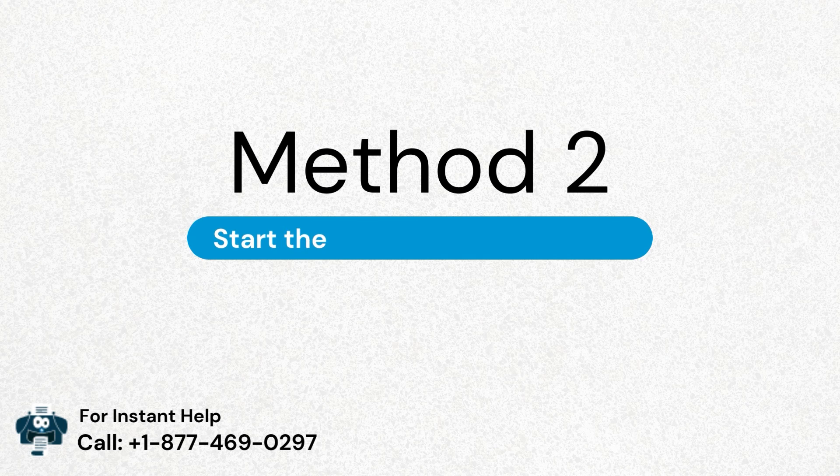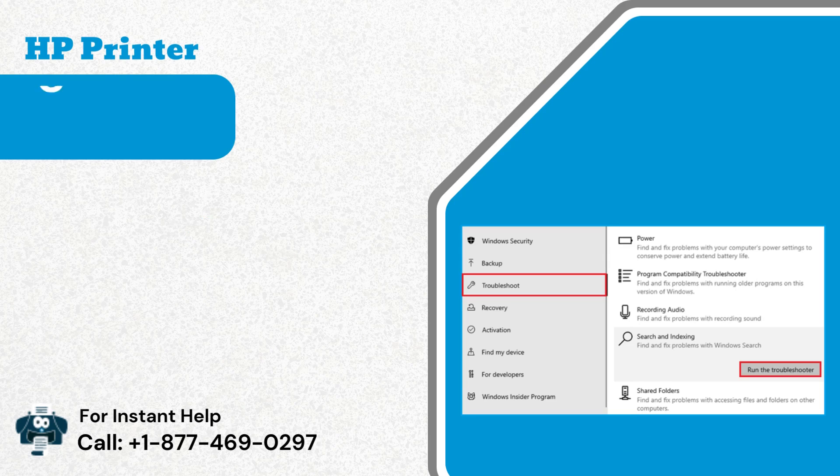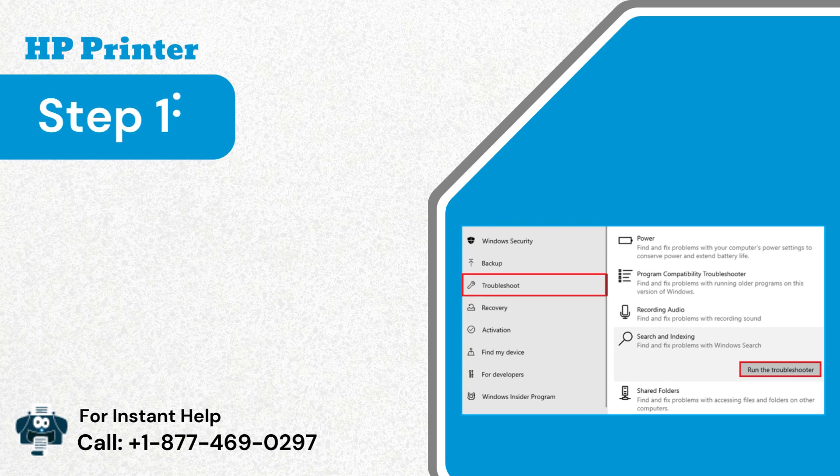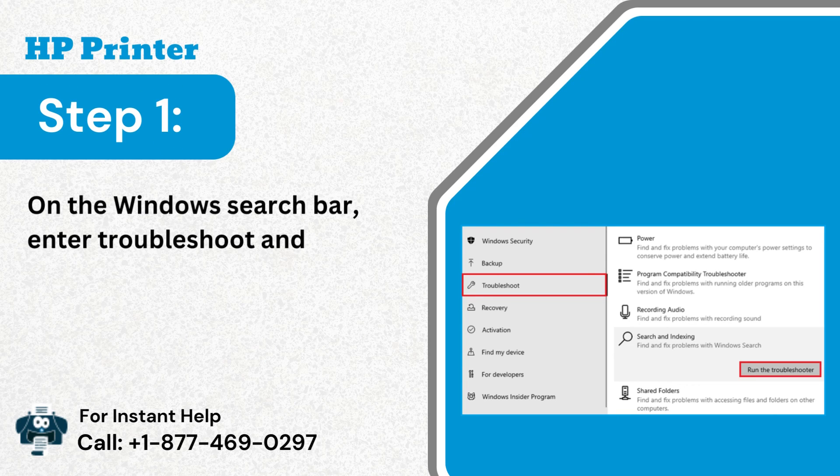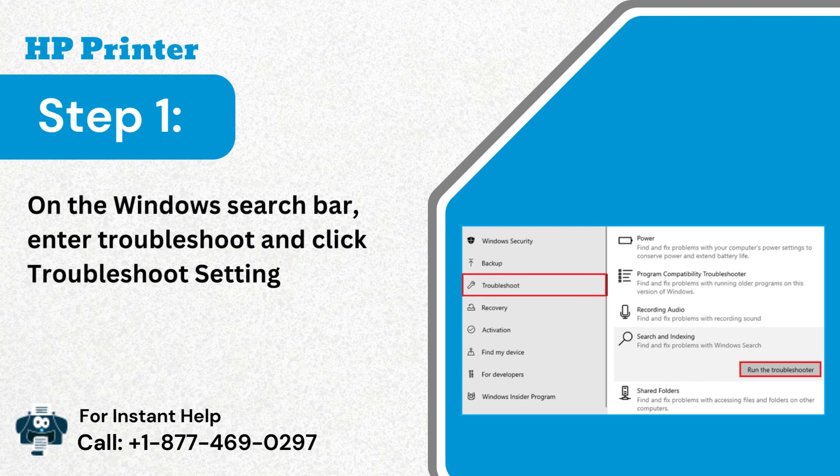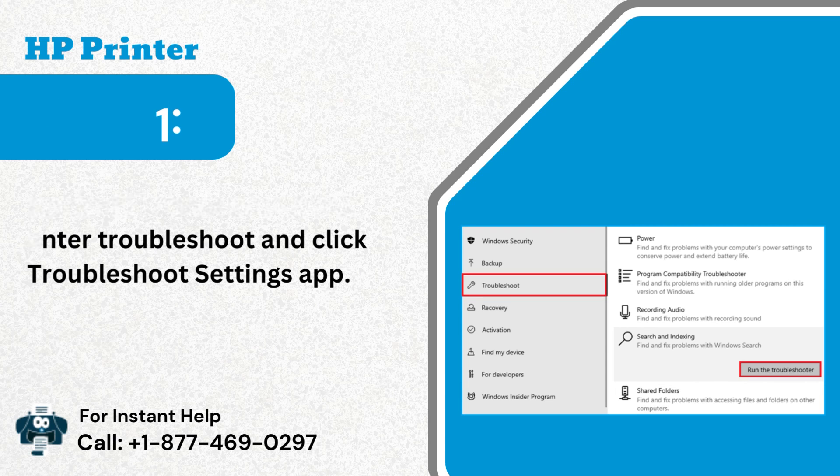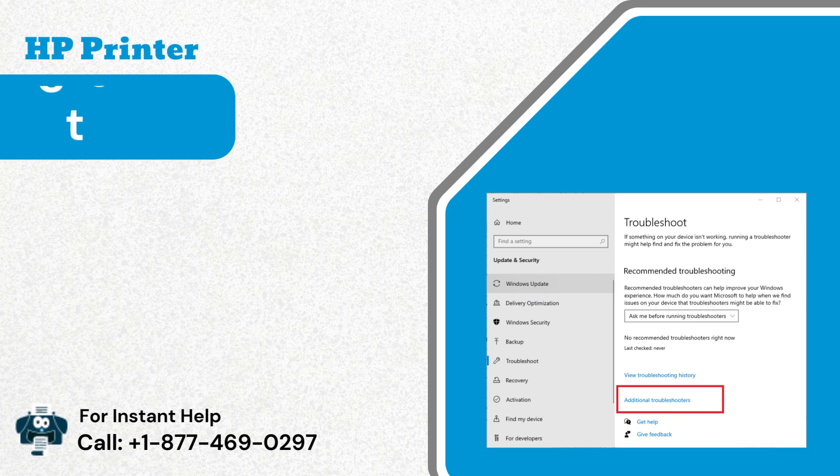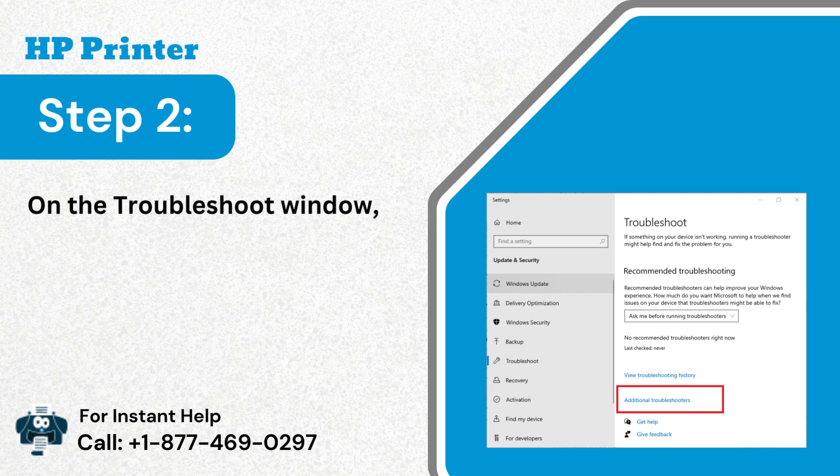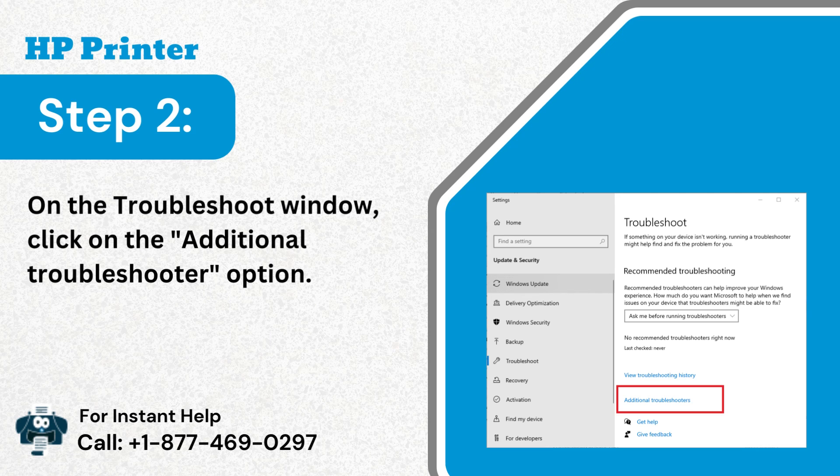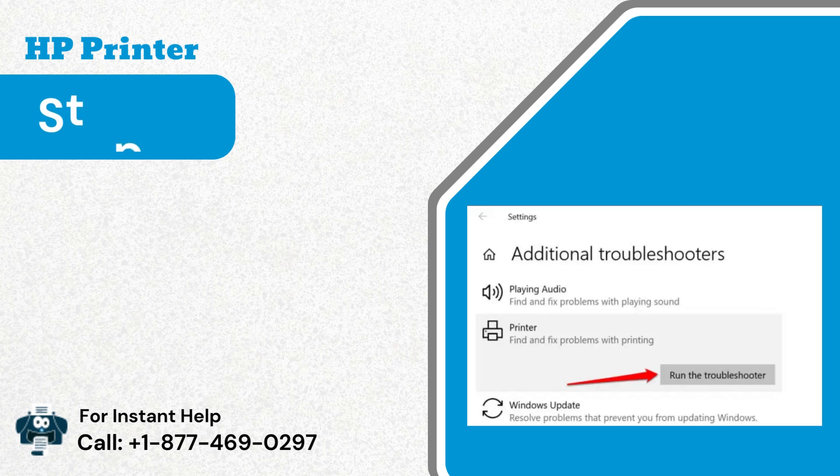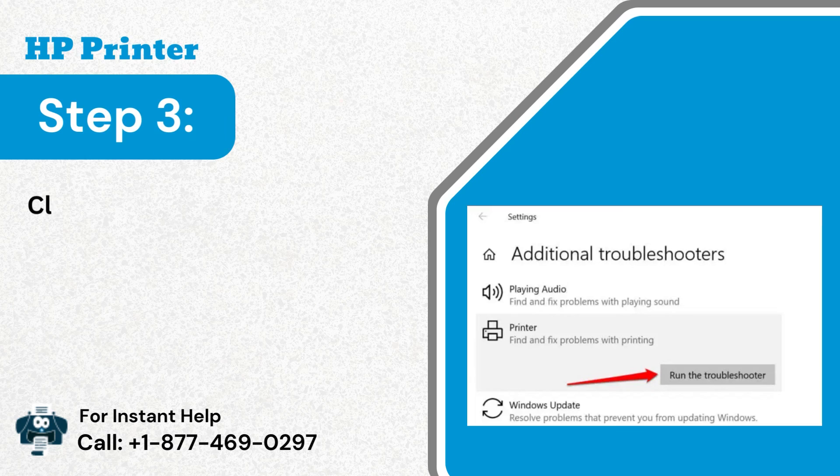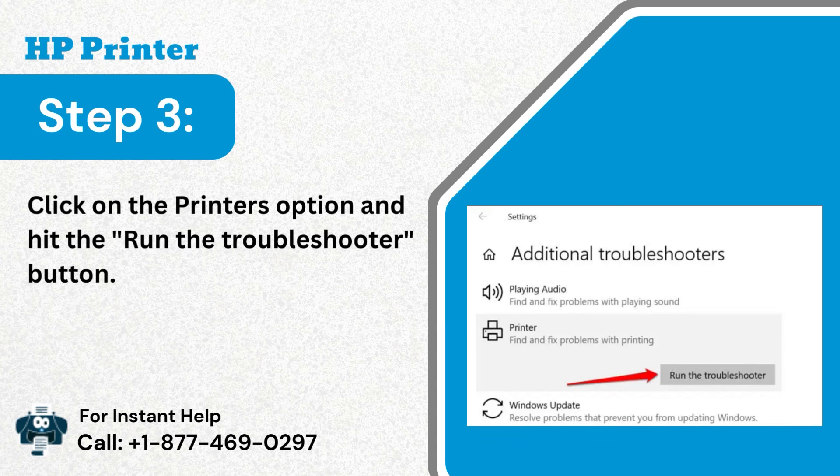Method 2: Start the printer troubleshooter. Step 1: On the windows search bar, enter troubleshoot and click troubleshoot settings app. Step 2: On the troubleshoot window, click on the additional troubleshooter option. Step 3: Click on the printers option and hit the run the troubleshooter button.